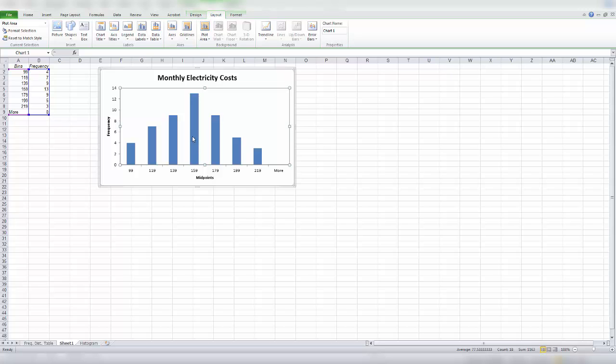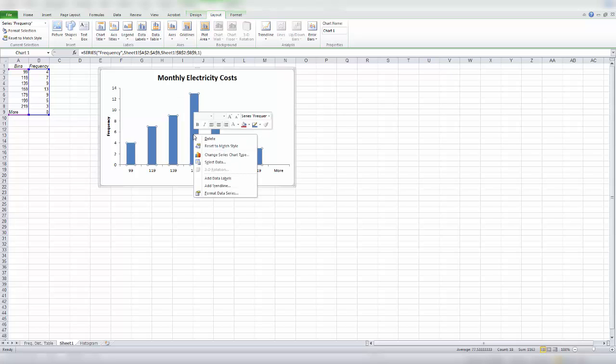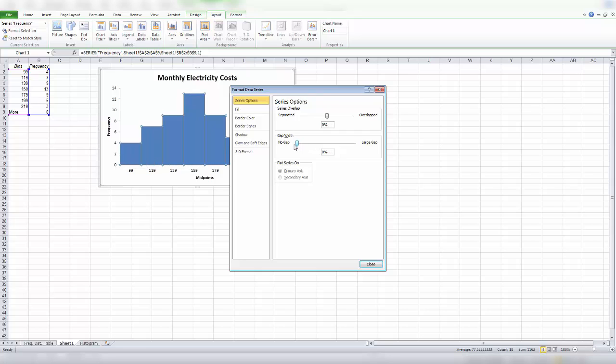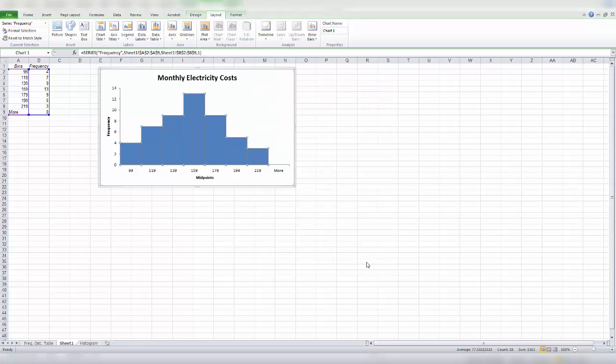So let's click on this blue bar here. Then right click. And we will format data series. Gap width. No gap. Close.